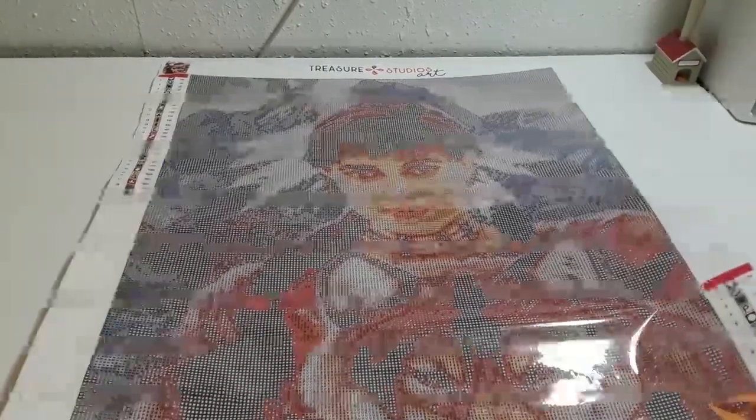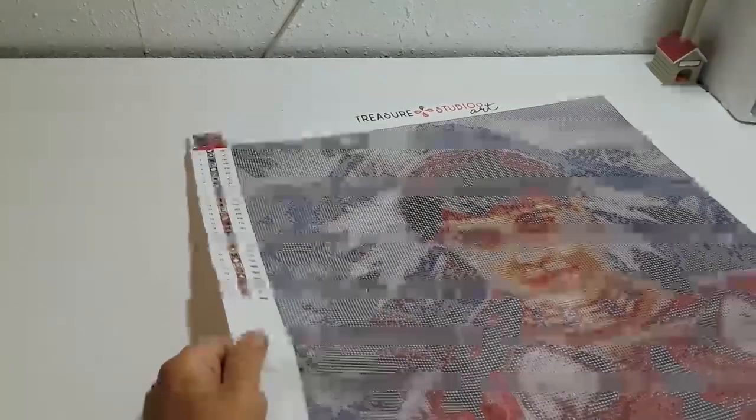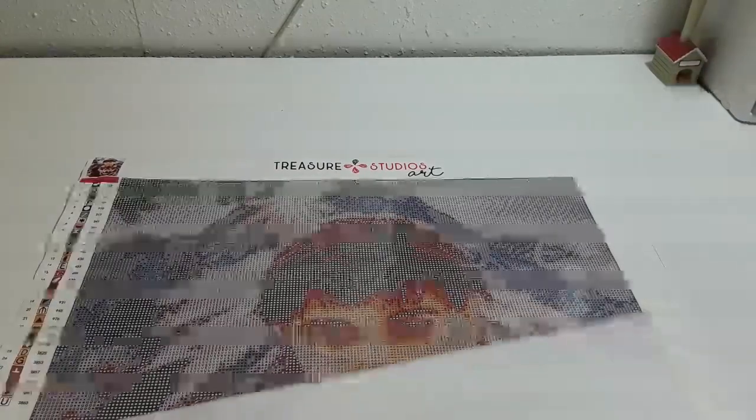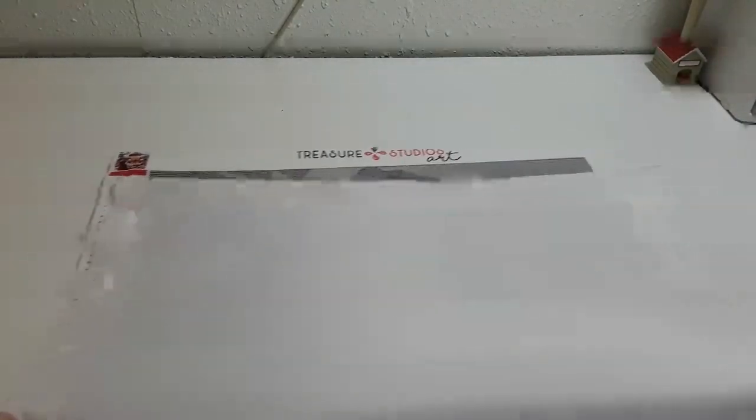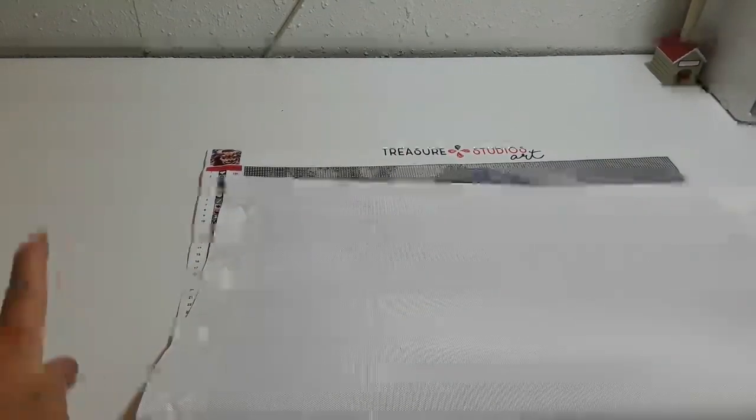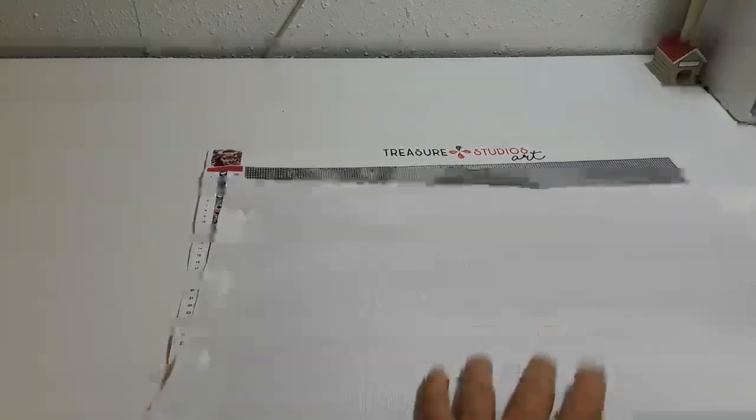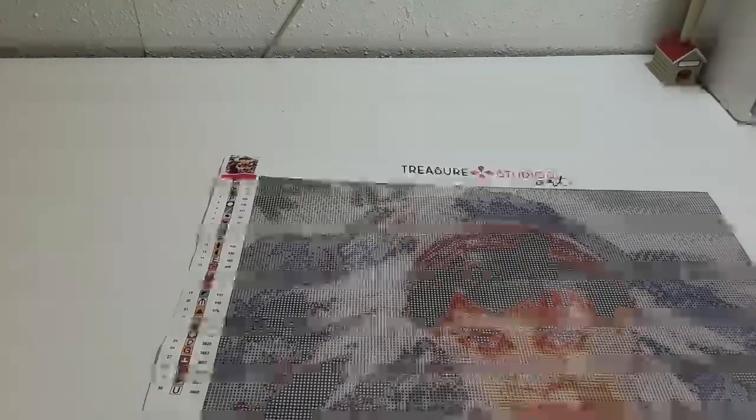So we are going to set this to the side. You guys can see the wrinkling going down the side. But that's just because the box was crushed. Nothing to do with them. All on the box. You can see it on the canvas on the back better. It's just the corners got a little crinkled. Not a big deal.